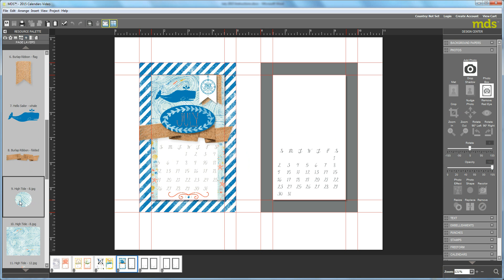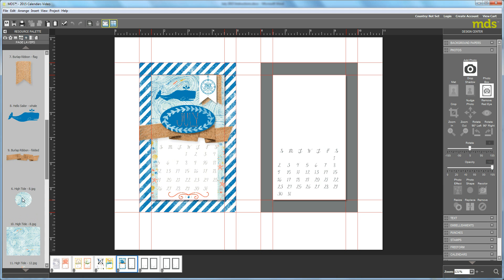Okay so now you can see that it's in front of the whale and it looks like the whale is swimming through the water and that's the effect that we wanted.